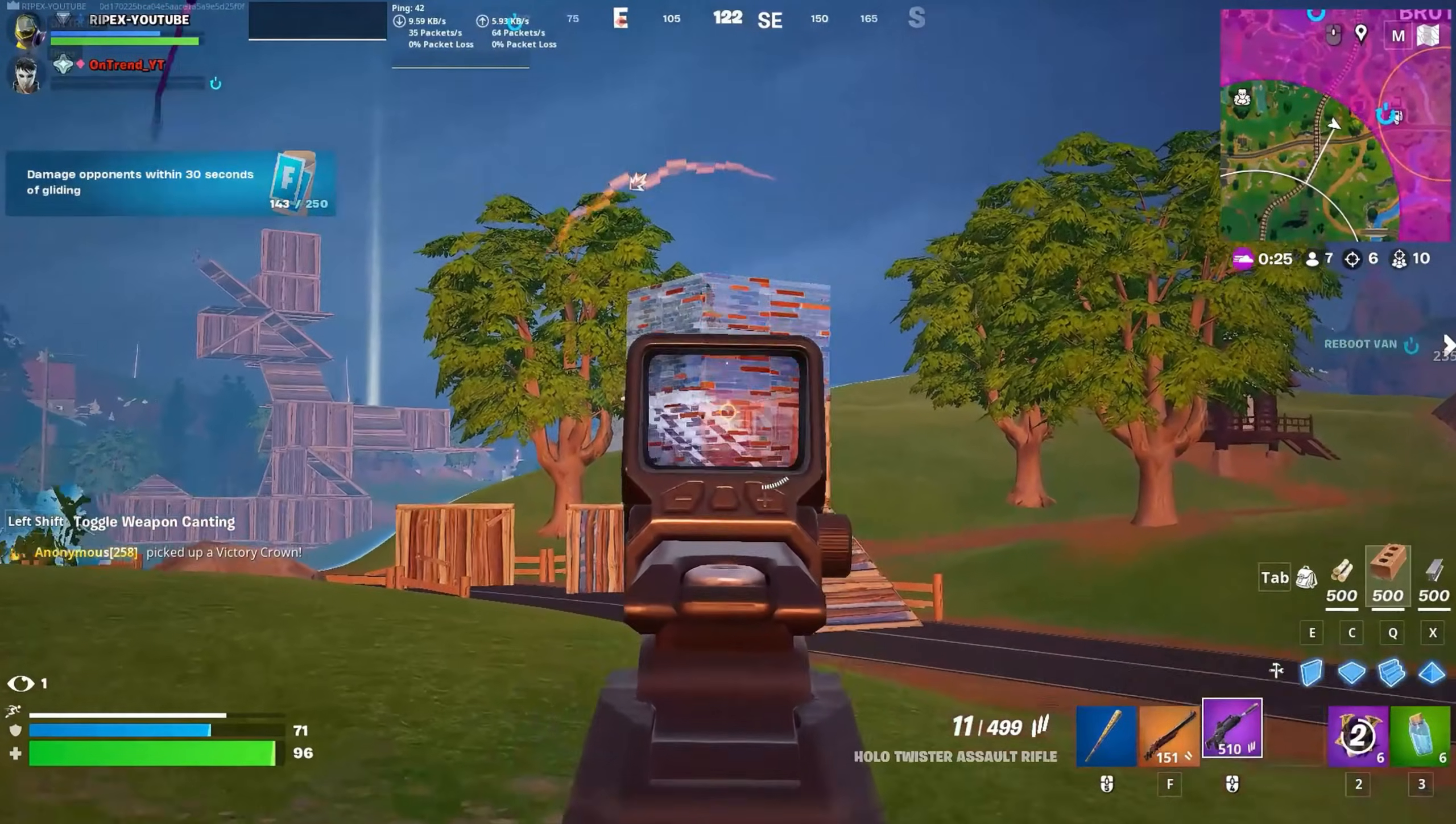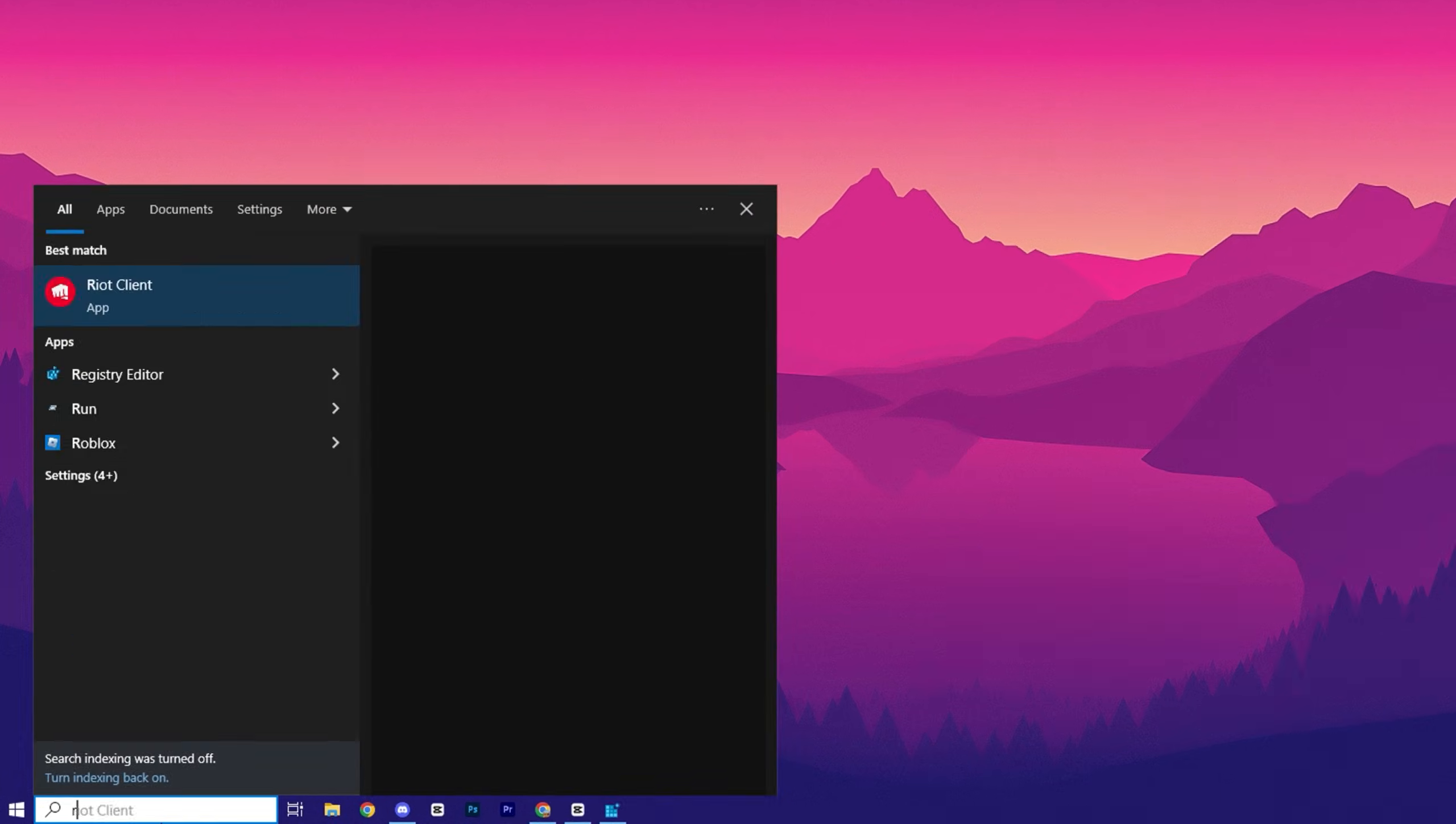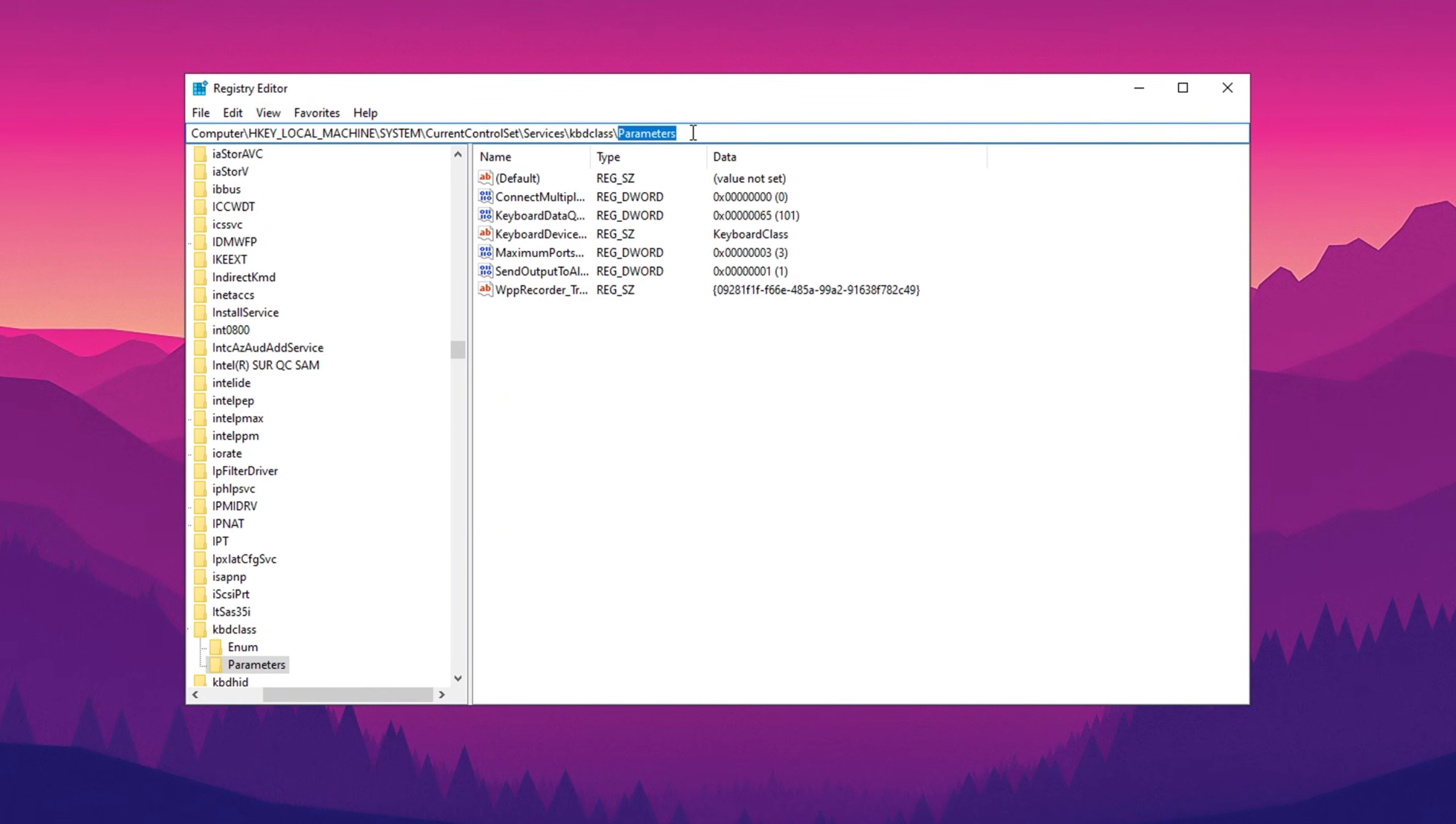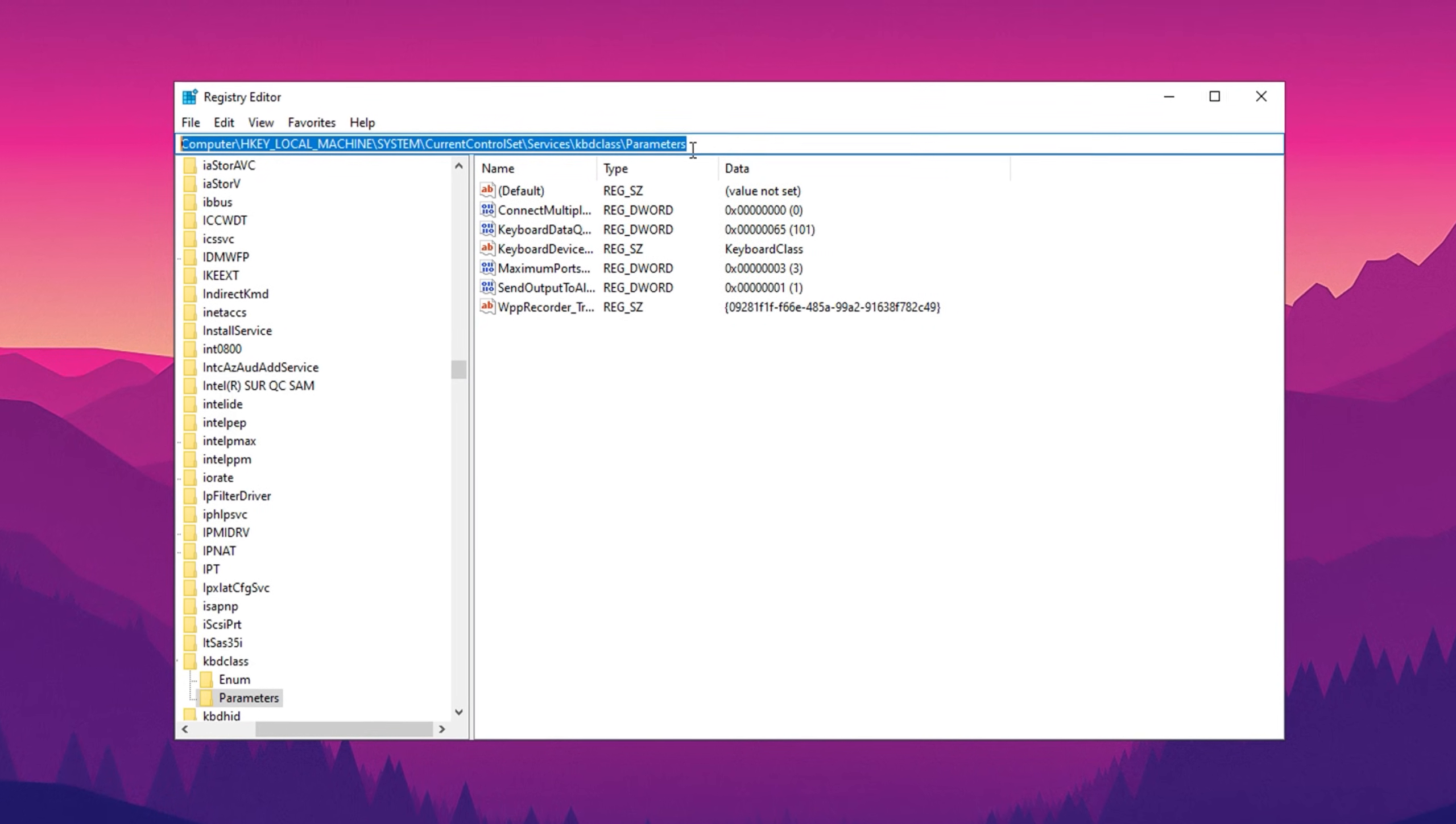First, we're going to optimize your keyboard data queue size, which plays a crucial role in reducing input delay. Start by opening the Windows search bar, typing Registry Editor and running it as an administrator. Once the Registry Editor is open, paste the following path into the address bar: HKEY_LOCAL_MACHINE\SYSTEM\CurrentControlSet\Services\kbdclass\Parameters.